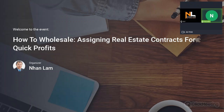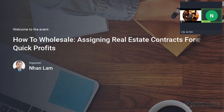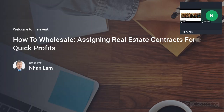Welcome. Tonight we're going to be discussing how to wholesale — assigning real estate contracts for quick profits. A few ground rules before we begin: if you have any questions during the presentation, please type them in the chat box on the right side of your screen, or leave a comment on Facebook, and we'll get to them in order near the end. We'll also have some special announcements, so please stick around.